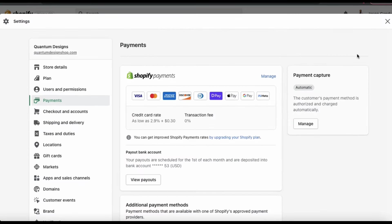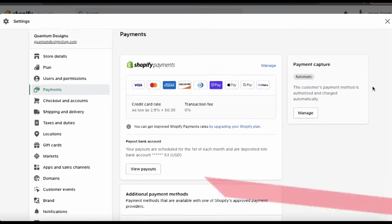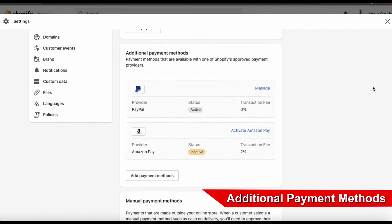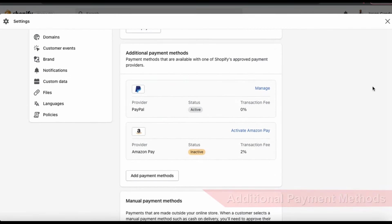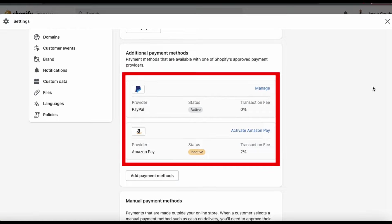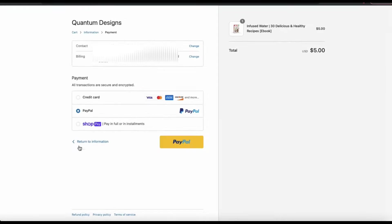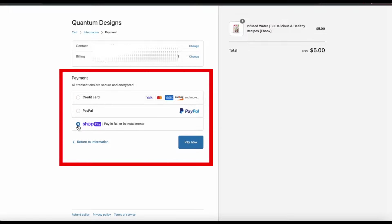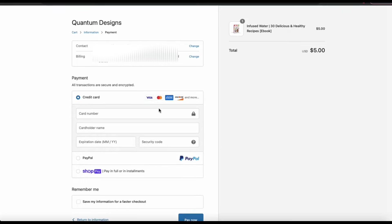So now let's go back to the Payments tab from your settings menu and check out some additional payment methods that you can add to your Shopify store. If you aren't able to use Shopify Payments, or want to accept payments that aren't available with Shopify Payments, you can choose from over 100 third-party payment providers. Currently, the additional payment methods I have installed are PayPal and Amazon Pay, so when customers check out from my online store, they'll see my Shopify payment options and any additional payment methods that I've enabled.